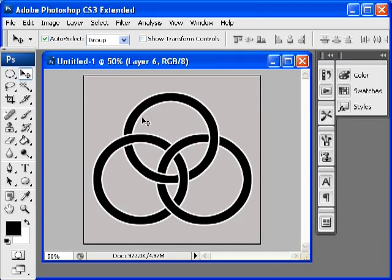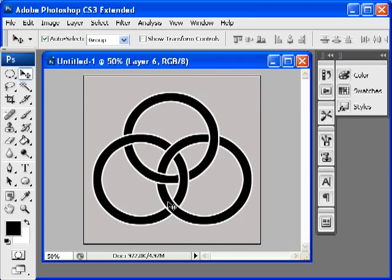Starting with this circle, we have under, over, under, over. That's good. With this circle, we have over, under, over, under. That's good. This circle, under, over, under, over. Perfect. So that's it. We've just knotted up three circles.